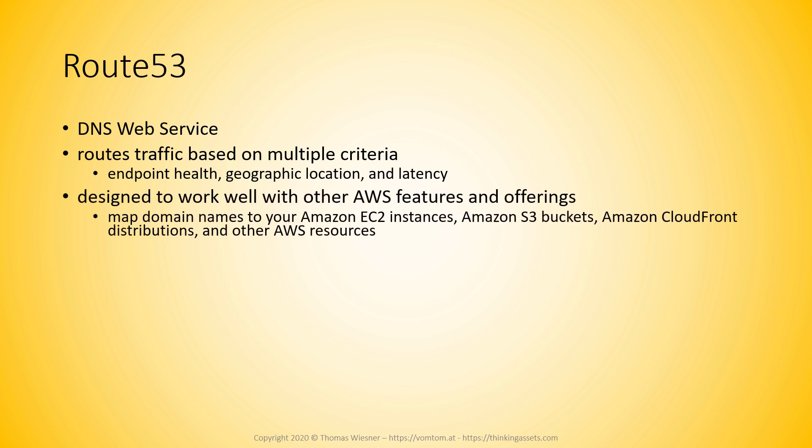It is designed to work very well with other AWS features and offerings because it is an AWS ecosystem offering and it basically maps domain names either to your EC2 instances, to S3 buckets, to CloudFront distributions, or to ECS clusters and load balancers and any other AWS resources via so-called aliases.